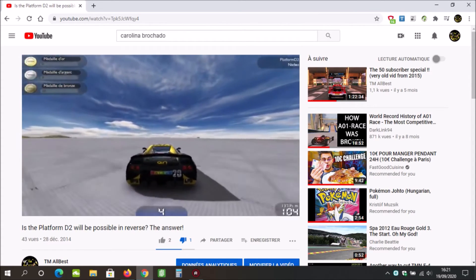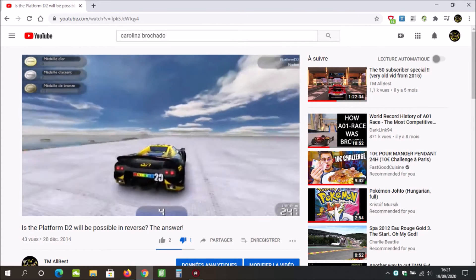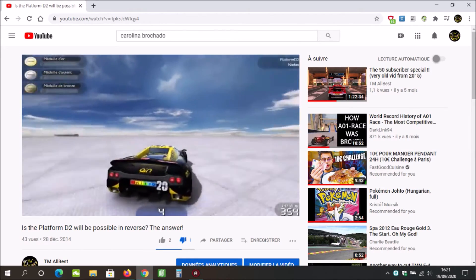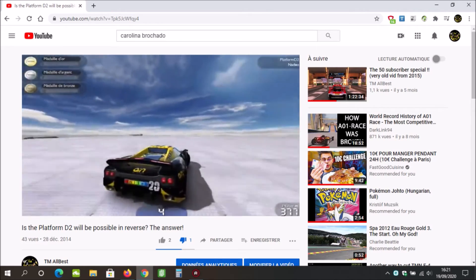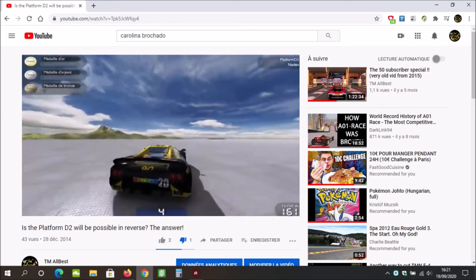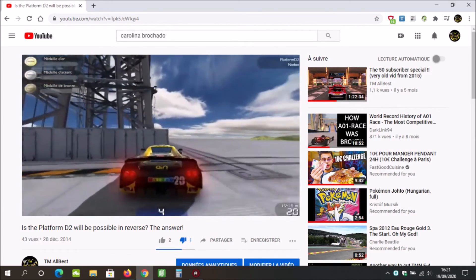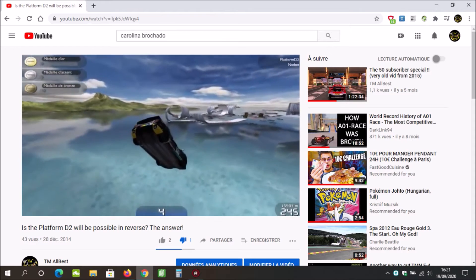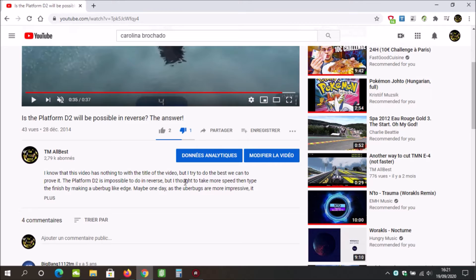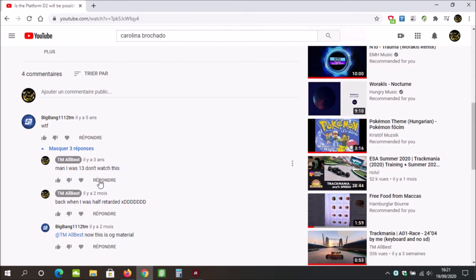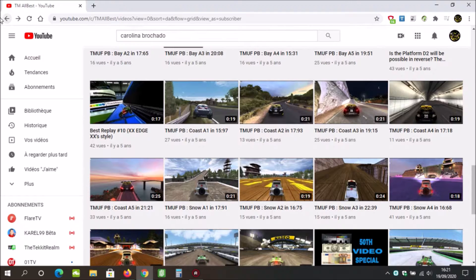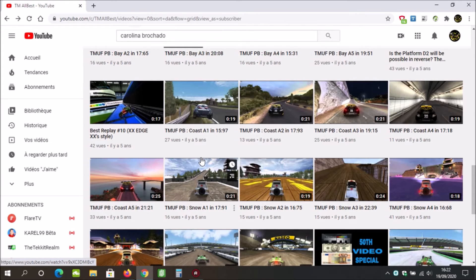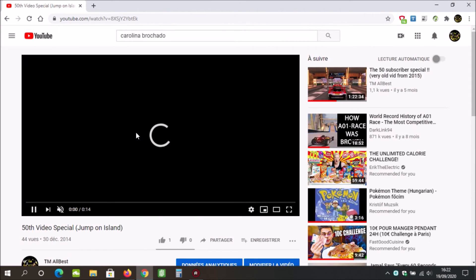It makes me even want to delete these old videos. TMUF PB, what is the platform D2 possible in reverse? I tried to finish, I tried to do a 360 turns on that block. Then I crashed. I disliked this video for whatever reason and I just fell in water. This video has nothing. This is OG material. This is really really bad.